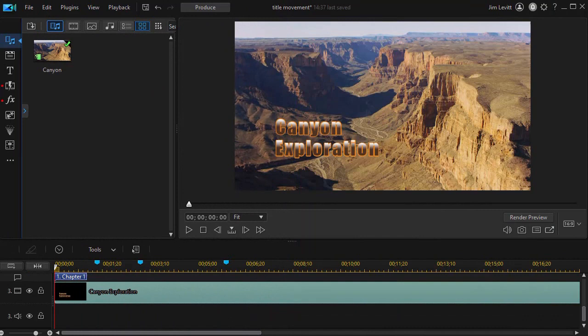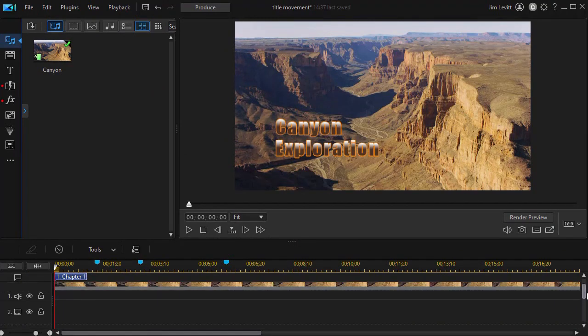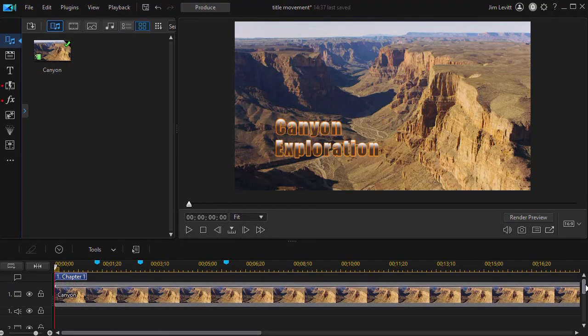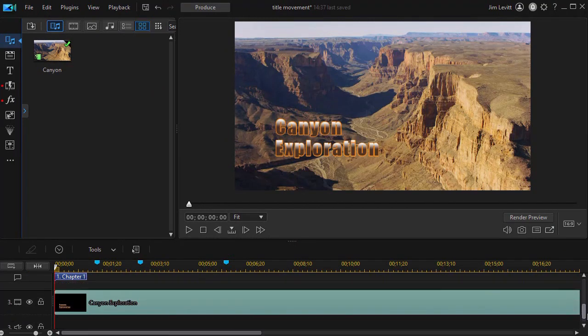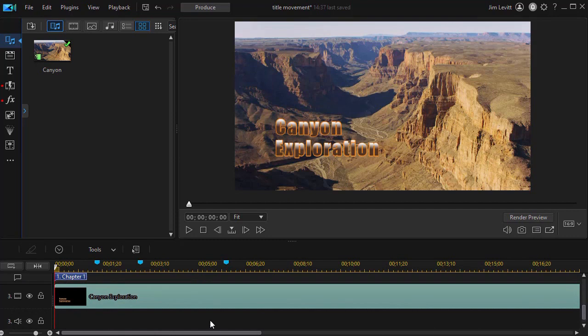I have on the screen two tracks. The first one is my Canyon video on track one, and on track three, I have a title I've created. What I'd like to do is animate it in a very simple way. We'll show you three ways to do that.